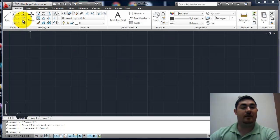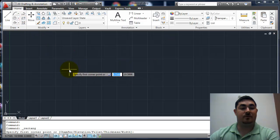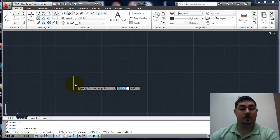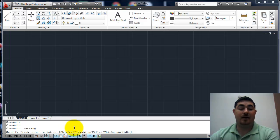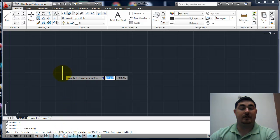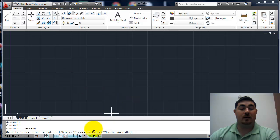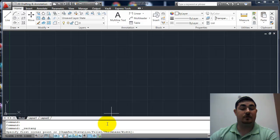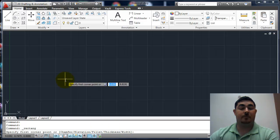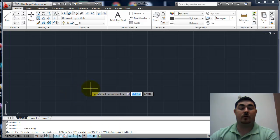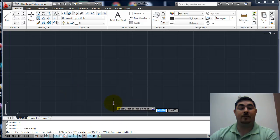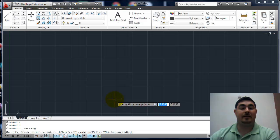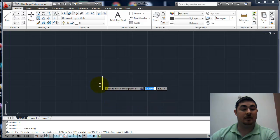Some of the other options within rectangle, and these actually set before I pick a point, is the chamfer. So that's making an angled cut on the corners. Elevation has to do with 3D stuff and so does thickness, so we're not going to play with those two. Fillet will put a curve on the corner, and width changes how wide the line is.